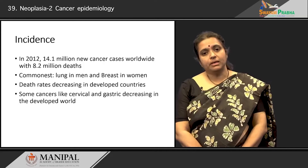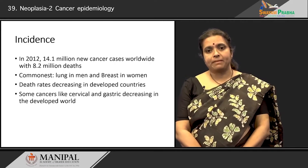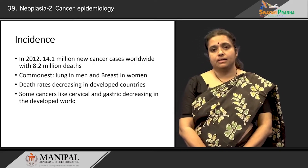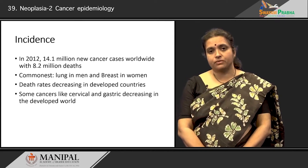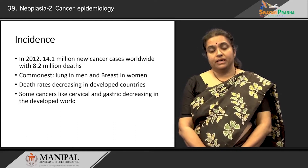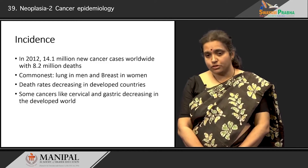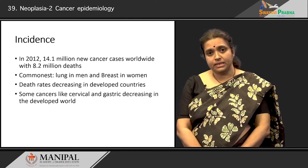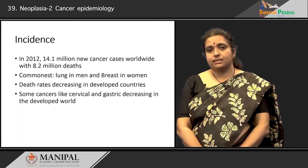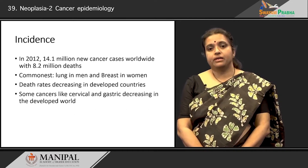The commonest cancer among men is lung cancer, and breast cancer in women, according to the 2012 data. The death rates have been decreasing in the developed world because these cancers are picked up early, they have better economic conditions, and they have different cancers. Some cancers like those of the cervix and stomach are decreasing quite a bit in the developed world, because cervical cancer has a screening program in those parts of the world and they are picked up very early and can be treated.